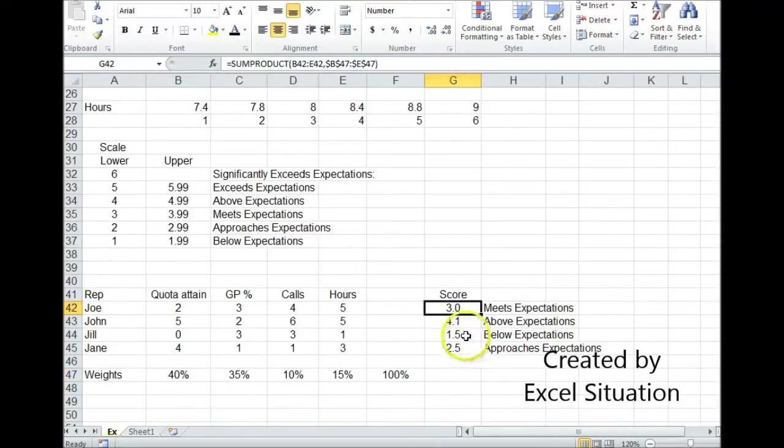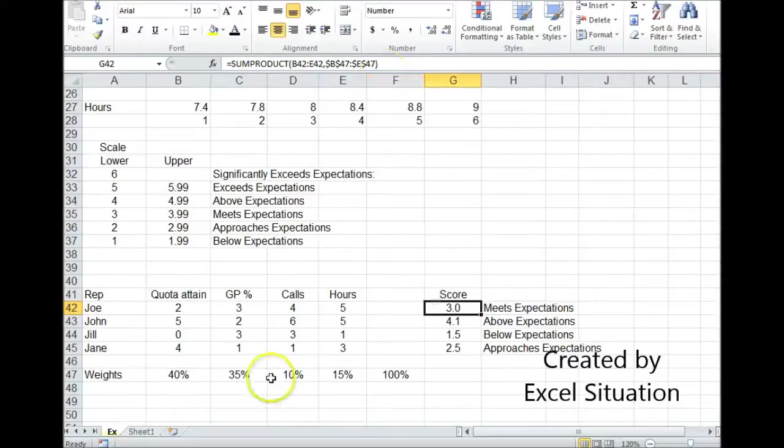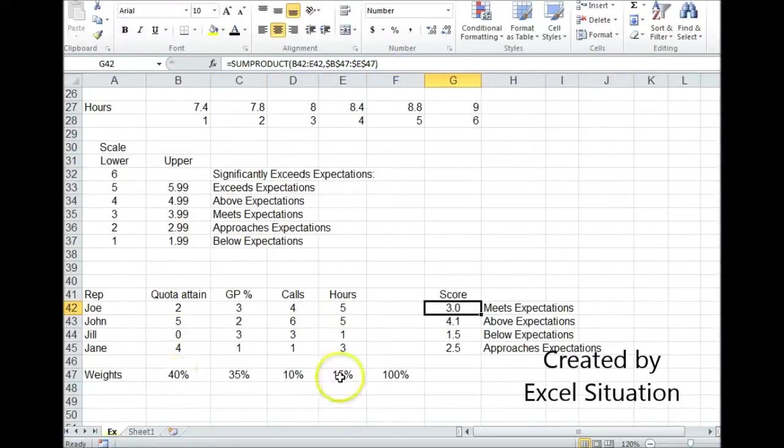Here's how I calculated the score. I used the SUMPRODUCT formula because I used weights. So it's going to take these numbers, multiply them by these weights, add them together, and there's the score.